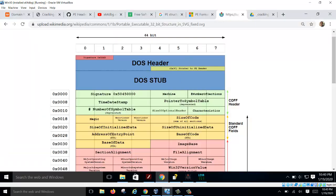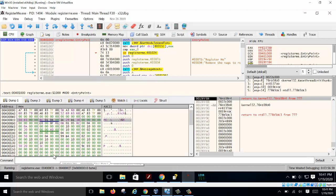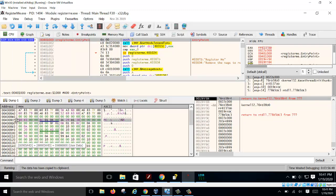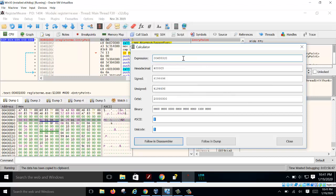From the PE image header, go down an offset of 0x28 to get the address of the entry point offset field. So you take the PE header address C0, open your calculator, add 0x28, and that gives you the address containing the entry point RVA.